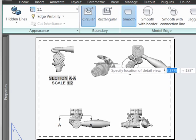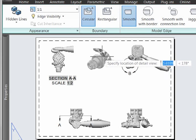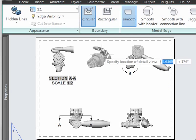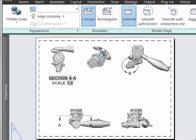We can now drag this view wherever we would like on the drawing and simply exit out to finalize it.